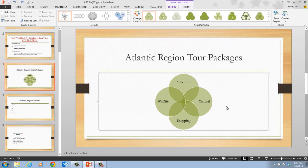You can radically change how the SmartArt graphic looks by applying a SmartArt style. A SmartArt style is a preset combination of simple and 3D formatting options that follow the presentation theme. As a quick tip: text objects in the SmartArt graphic can be moved and edited like any other object in PowerPoint.